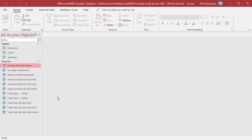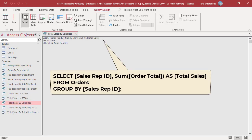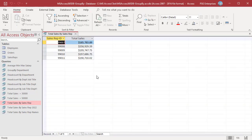JOIN and GROUP BY can be used together in a single query — the tables are joined first and the resulting records are then grouped. To get the total sales for each sales rep, group orders by sales rep ID and apply the SUM function to the order total. Orders are grouped based on sales rep ID, then the order total in each group is added. The result is the sales rep ID in the first column and the total sales for each sales rep in the second column.